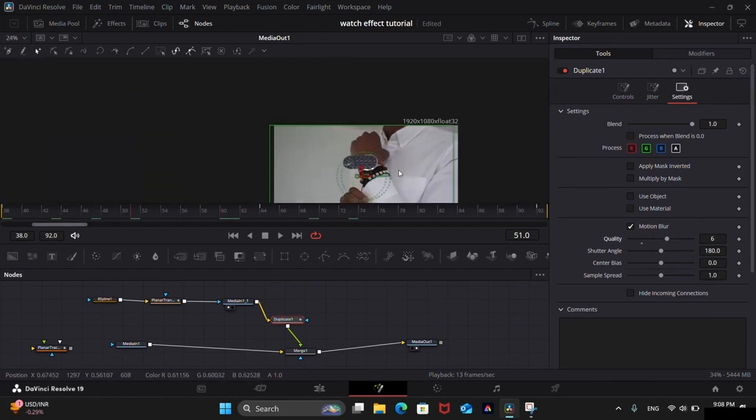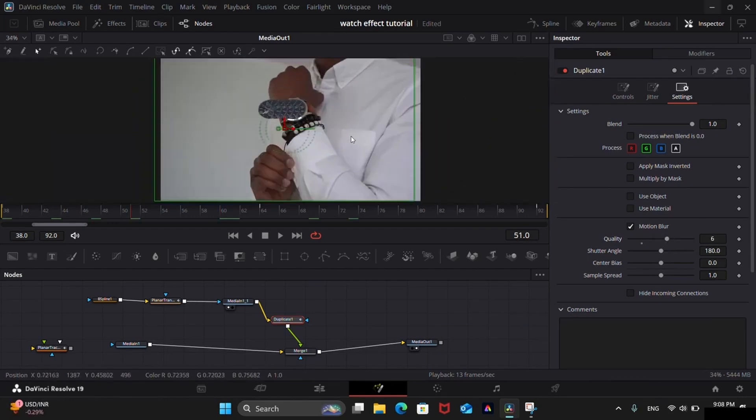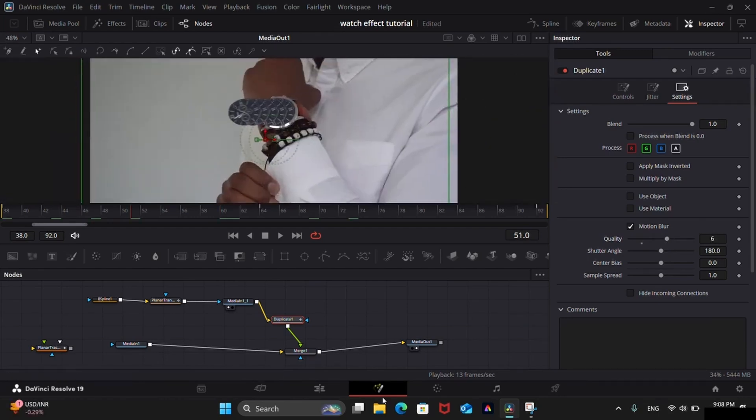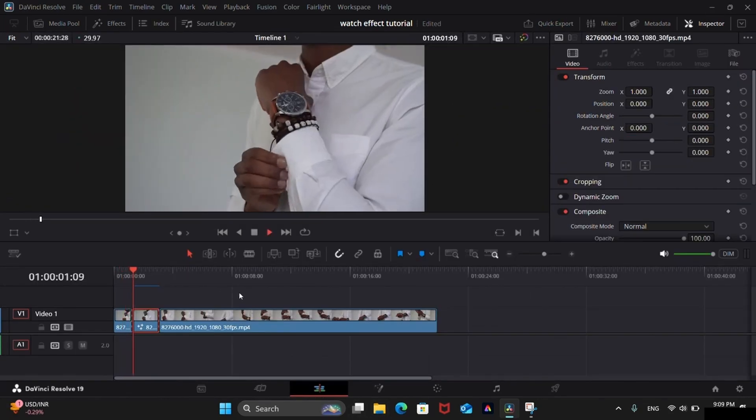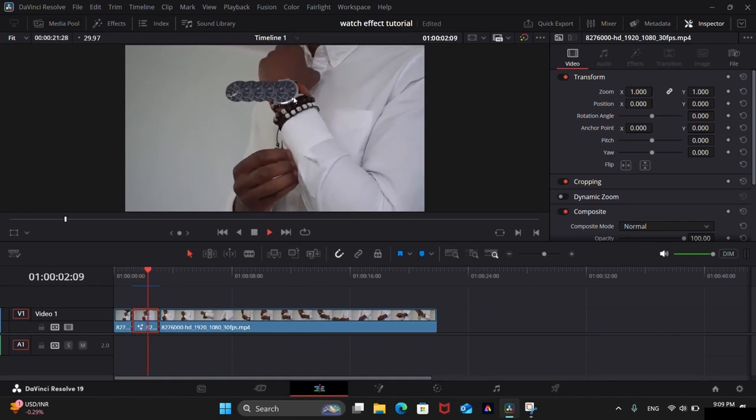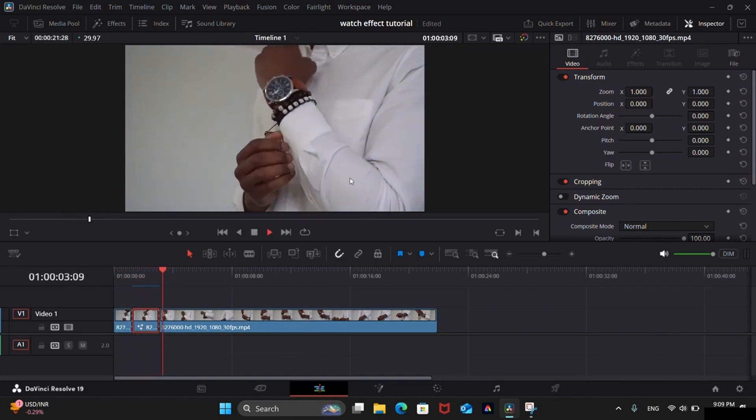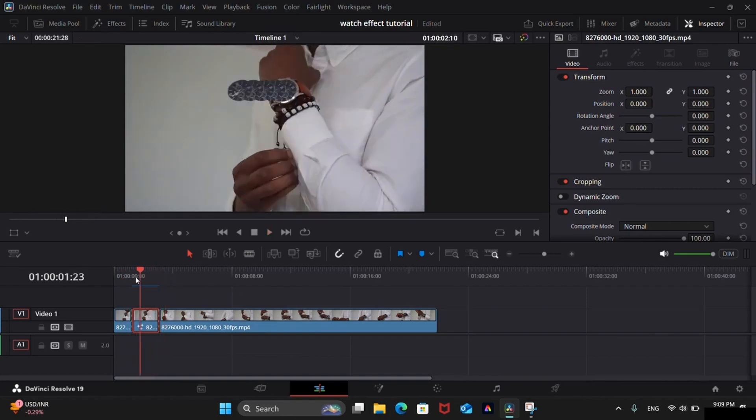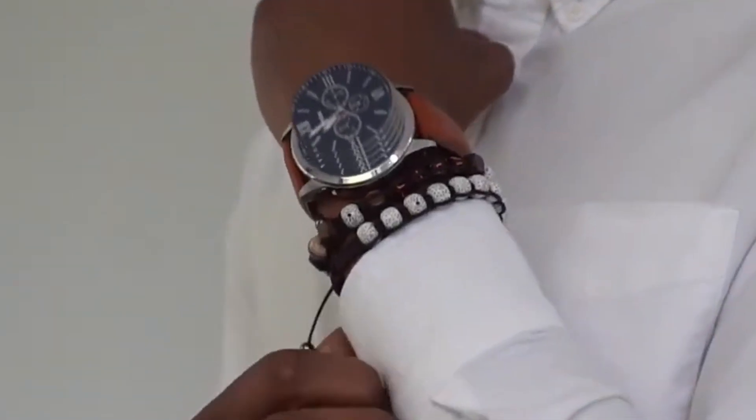So in this way you can make this effect in DaVinci Resolve. If you enjoyed this tutorial, please like and share this video with others.